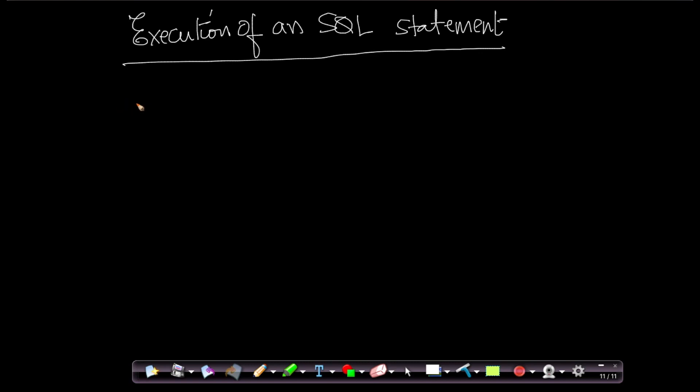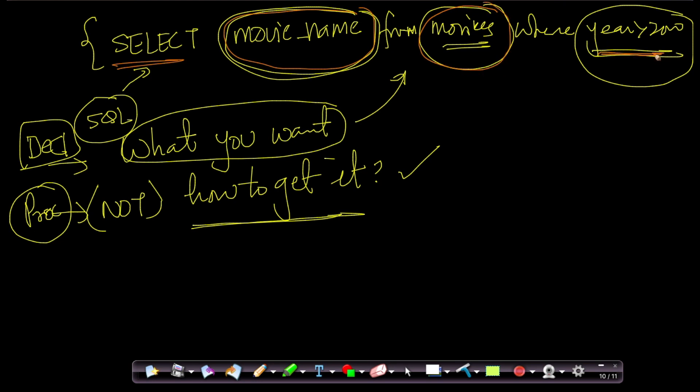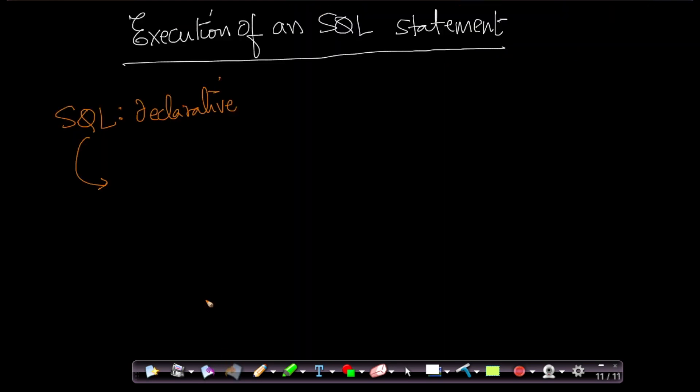Now, given the fact that SQL is a declarative programming language, the question arises: how is an SQL statement, like the one that we saw, executed? A very simple SQL statement—we want to select all the movie names from the movies table where the year is greater than zero. We are just saying what we want.